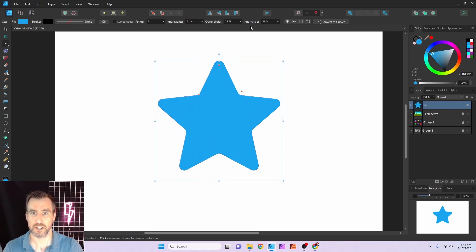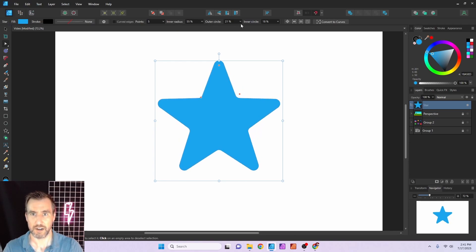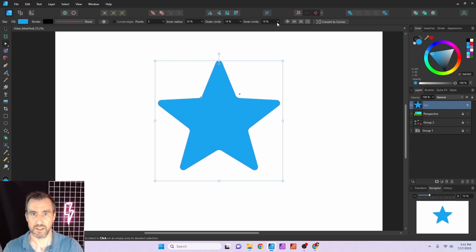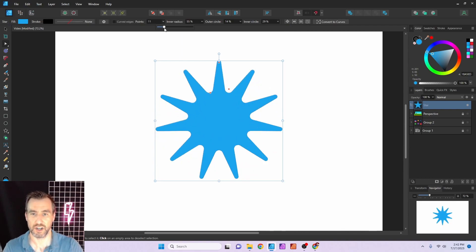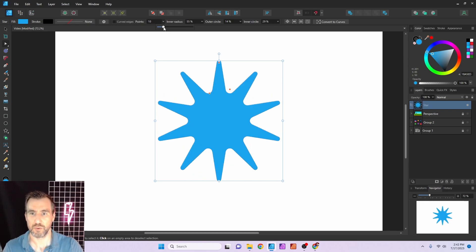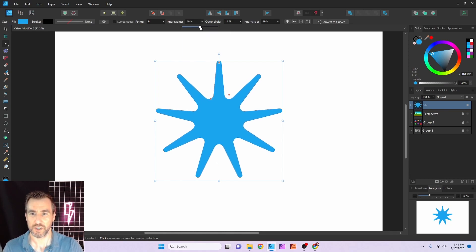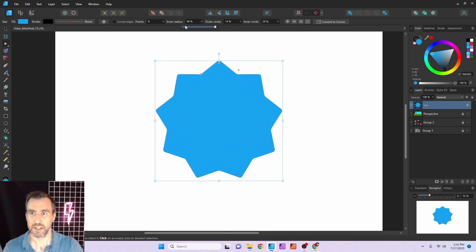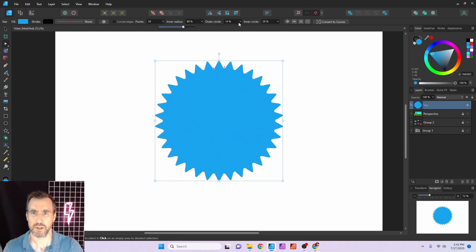These three points correspond to the three drop-down menus in the toolbar. The inner radius affects the inner part, the outer circle is that top rounded part, and with all stars you can change the number of points. You can get some interesting effects based on the number of points and the radii — generating more points gives almost a badge effect.